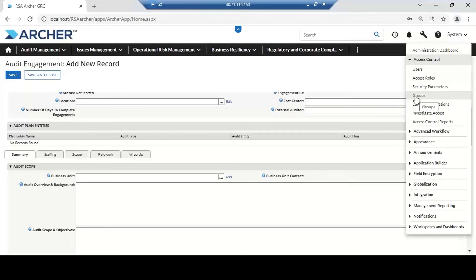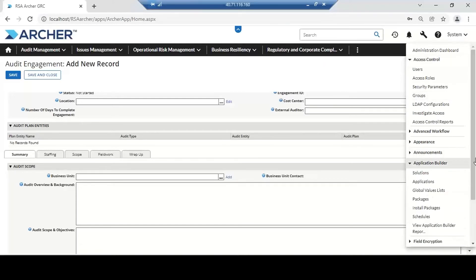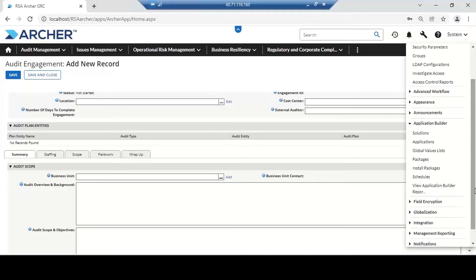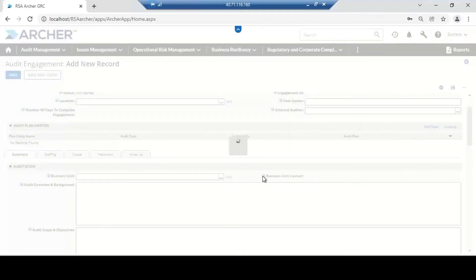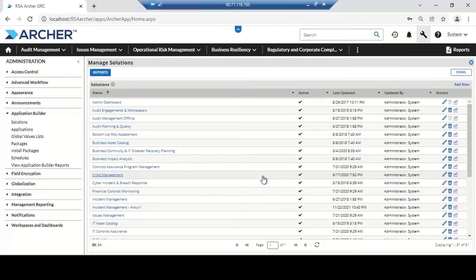The most important feature here is the application builder, where we can develop applications. We have solutions, applications, and global value lists. In Archer terminology, we call it a solution, and if we talk about RSA, we call it a use case. Use cases and solutions are one and the same thing — both are a collection of applications. So don't confuse them: a solution is just a collection of applications with different applications within it.